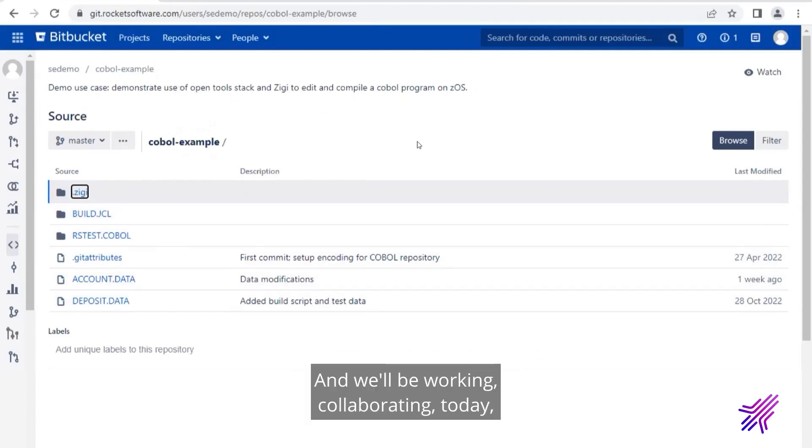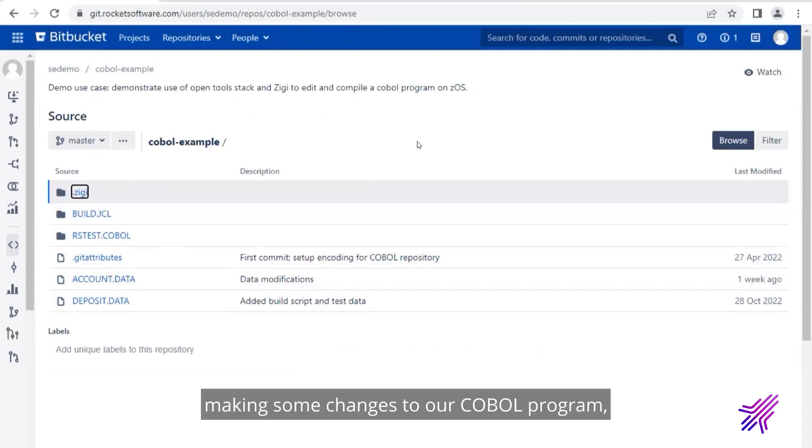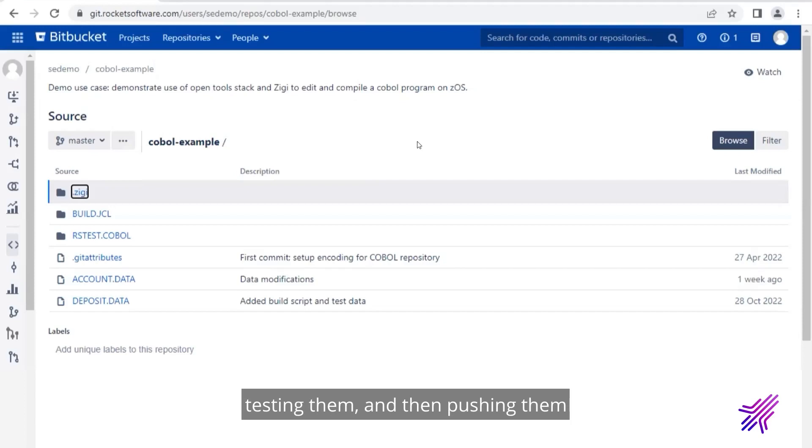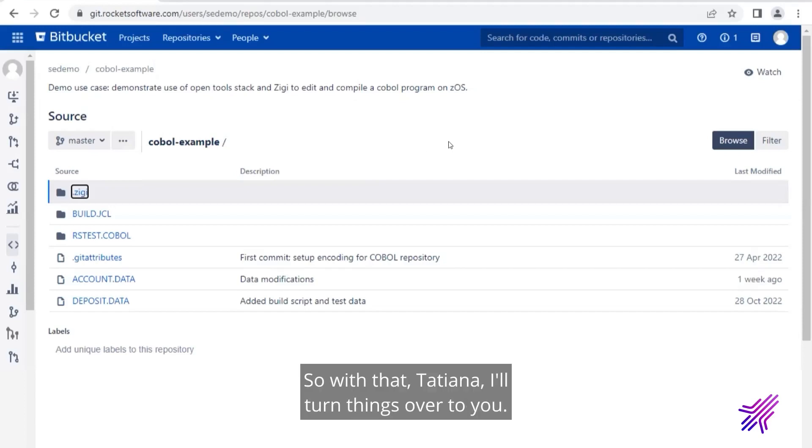We have some build JCL that we'll be working with and then our COBOL program. And we'll be working, collaborating today, making some changes to our COBOL program, testing them, and then pushing them through the DevOps tool chain. So with that, Tatiana, I'll turn things over to you.